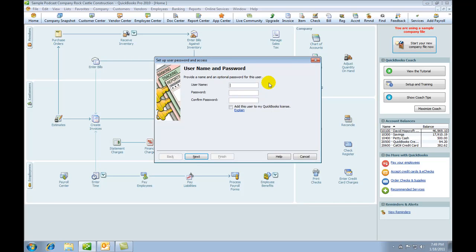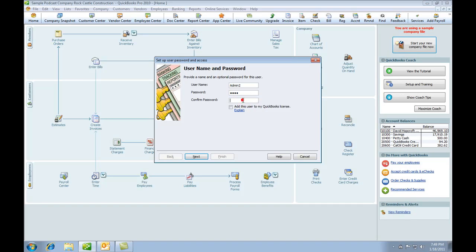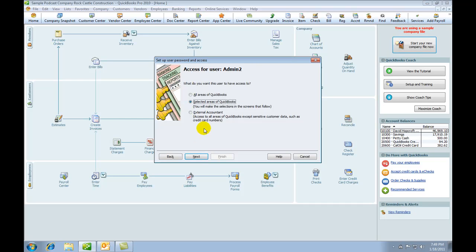We're going to call the user admin2, and we are going to use a password of 2011. Confirm the password to 2011. We're not going to add the user to the license—this is just a demonstration program, so we go to Next.